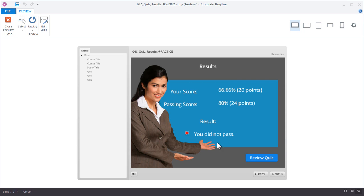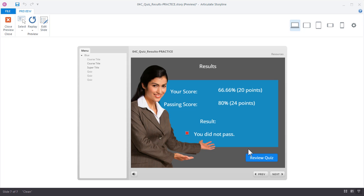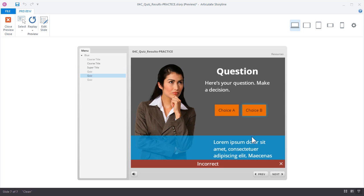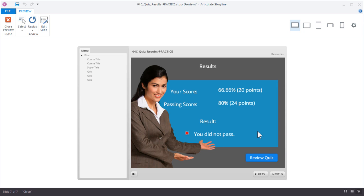I have some information here on my results slide. I can see that I did not pass. There was a passing score of 80% or 24 points. I only got 66% so I did not pass. I can also review the quiz—this is an option you can enable or disable. If I review the quiz, I'm going to step through and I can see the choices that I made. I answered this one correctly, that one was incorrect, and then the third one was correct. So it's a way to offer feedback for learners to review their quizzes.